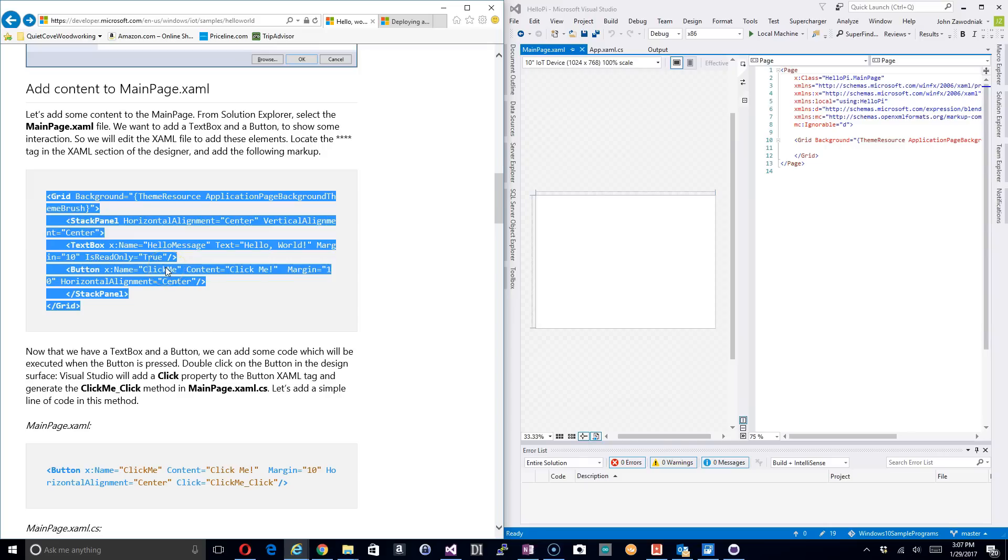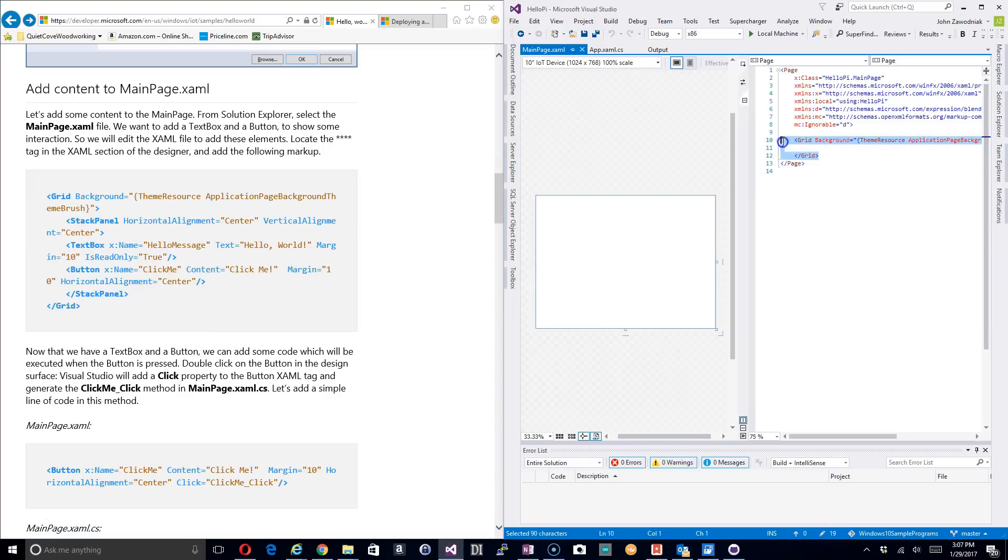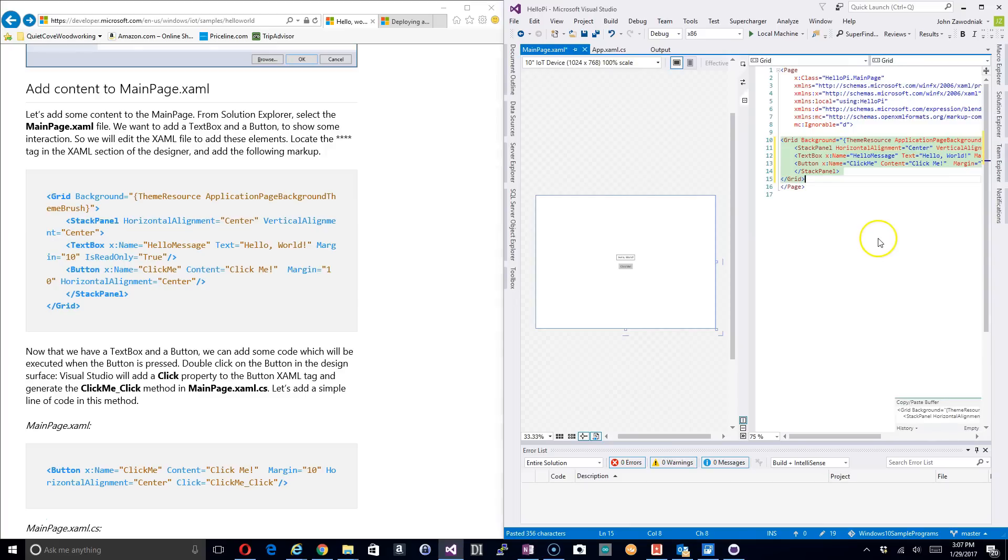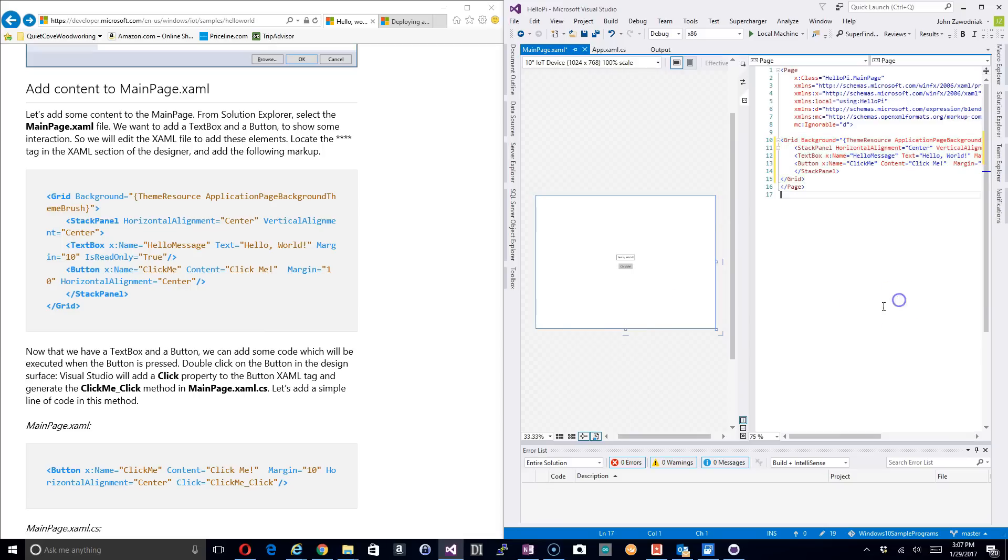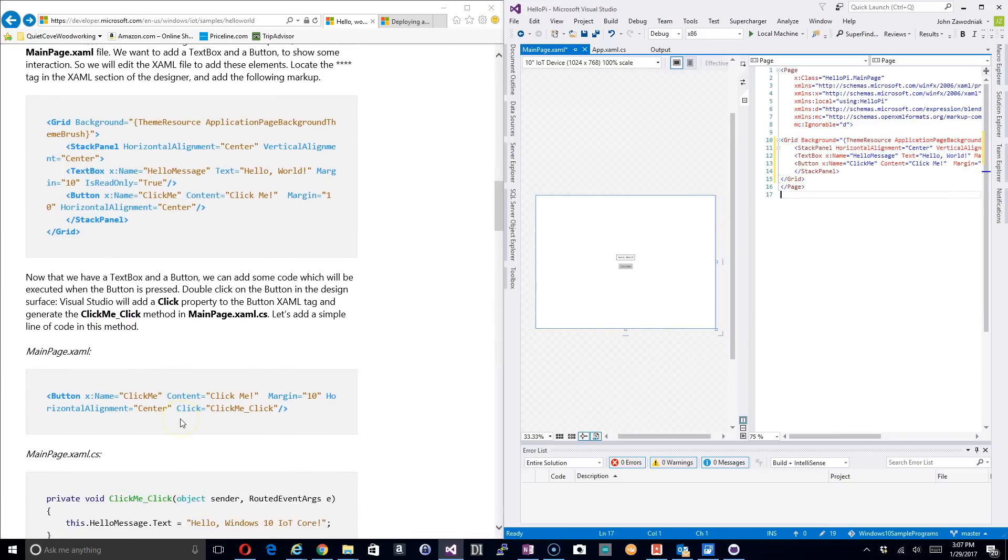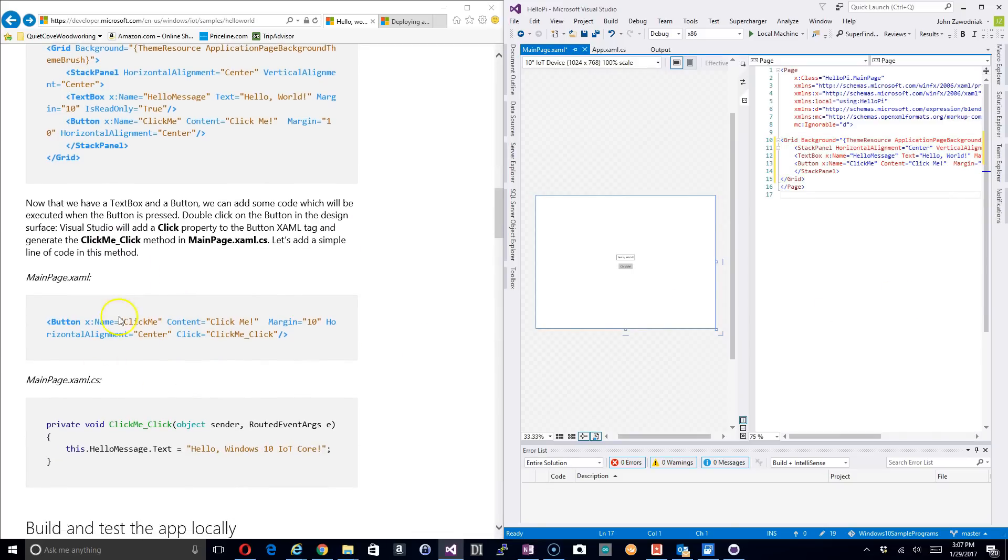Now I'm going to just grab this code right here off of the Microsoft demo page here. I don't feel like typing all that in and I'm going to replace the grid that they have out here in this default page with that code. And we can see that our Hello World and our button are created here. So everything's good thus far.